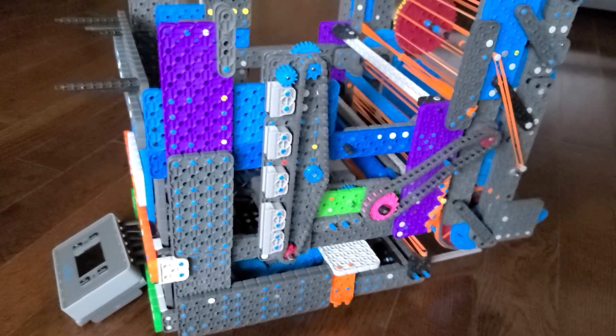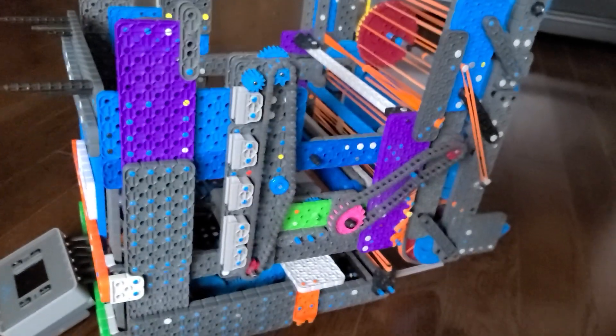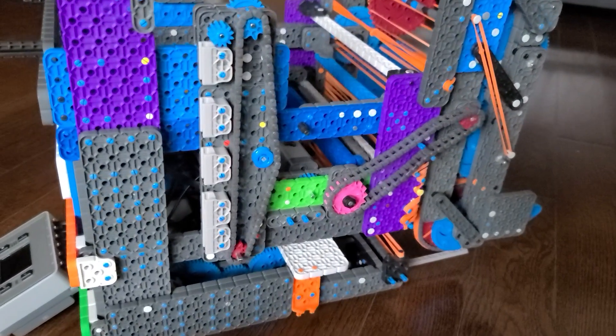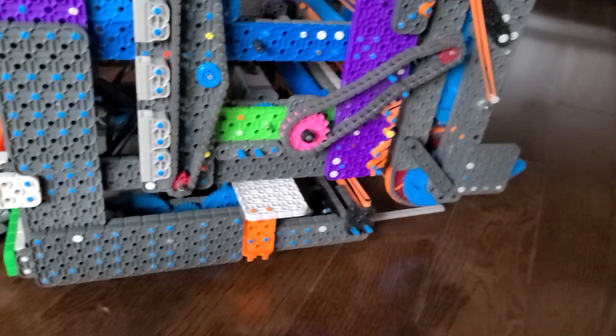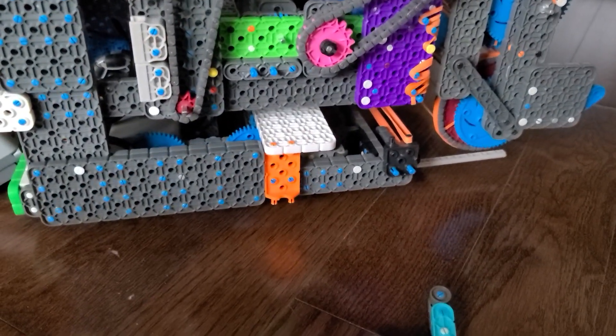Hello beautiful people and welcome back to a new VEX IQ video. Today I'll show you how to build a proper face-through drivetrain.